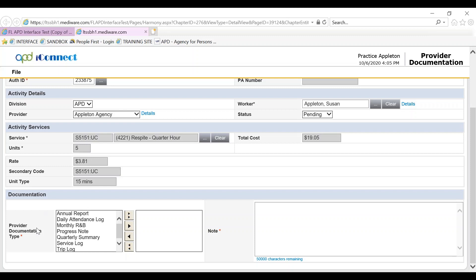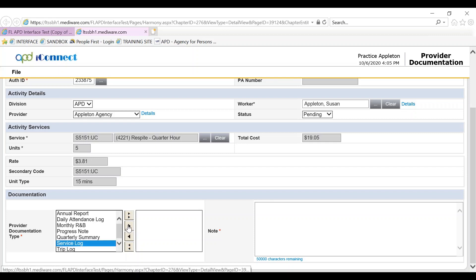Provider documentation type for our service is a service log, so you click on service log and choose the arrow to push it to the right hand side.